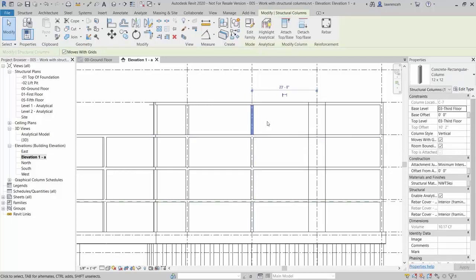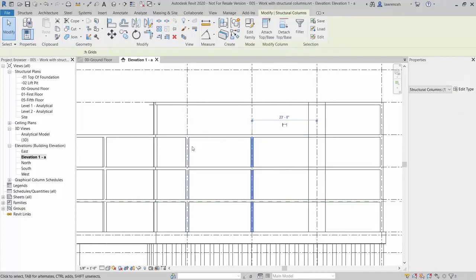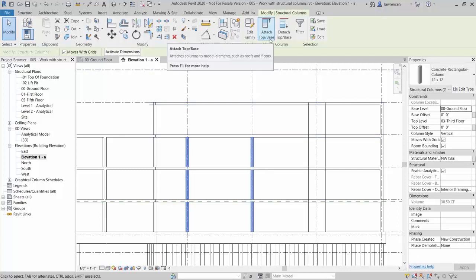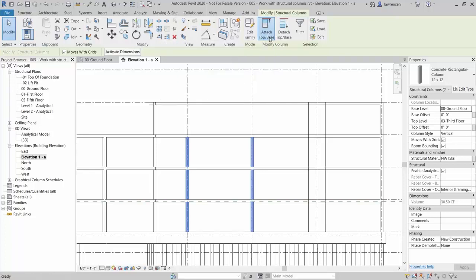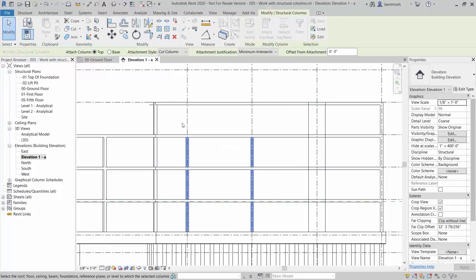If at a later date the columns need to go all the way to the slab, we could delete the split columns, select the two existing columns, and use Attach Top Base. Select Attach Top Base, and on the Options bar you can choose to attach the top or the base of the column to an element. The elements you can attach to are roofs, floors, ceilings, beams, foundations, or reference planes.